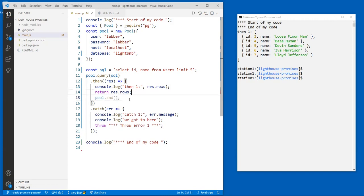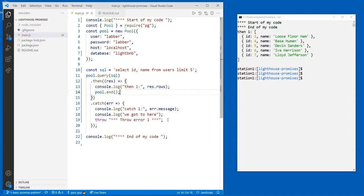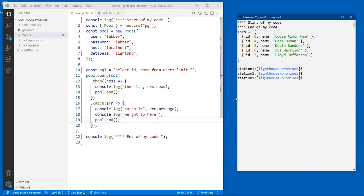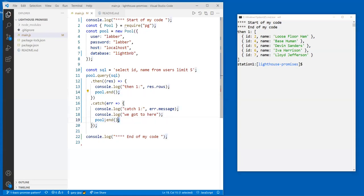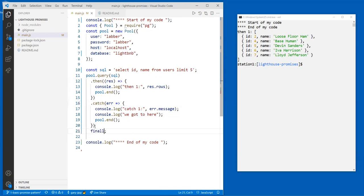We would never use `pool.end` inside an actual Node Express program because it literally ends the pool and it can never be used again. But in a command line program like this, when I want to go back to my command prompt, it's useful. Let's try it — and now I came back with no delay. The three members of the promise family: `.then()`, `.catch()`, and the little brother — `.finally()`.